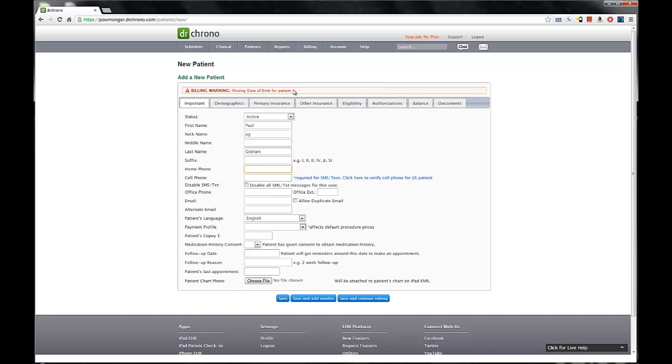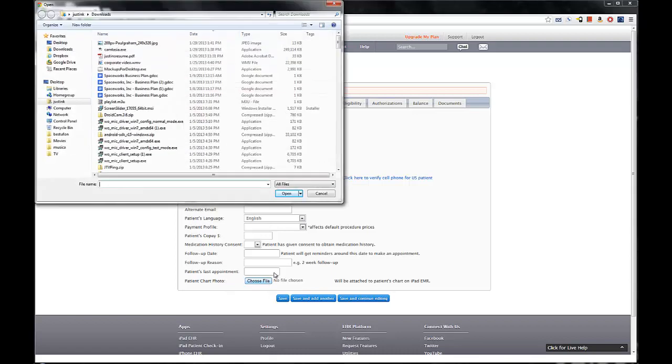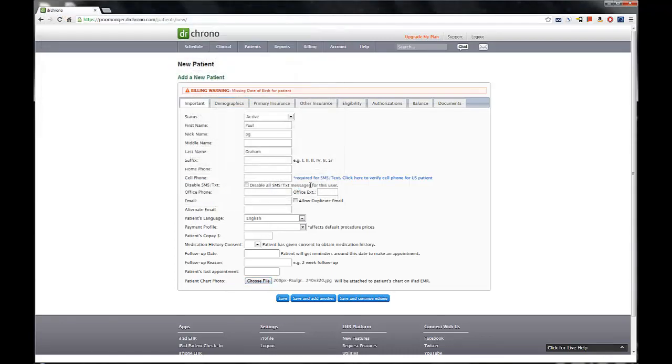So besides the very standard information, phone number, email address, and in fact, we can also even add a photo of Paul, which we happen to have handy, what you want to do is click save, and then it saves the information.